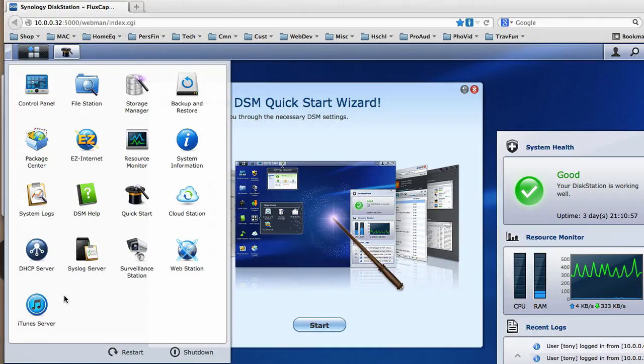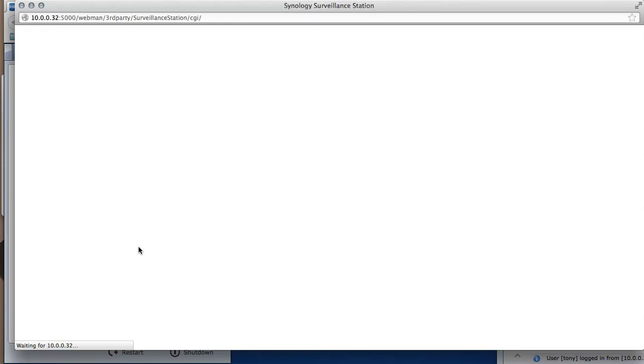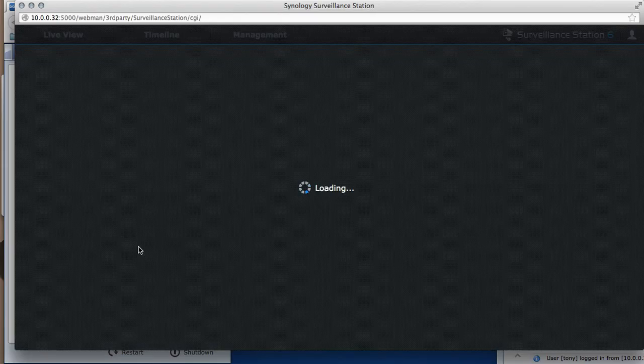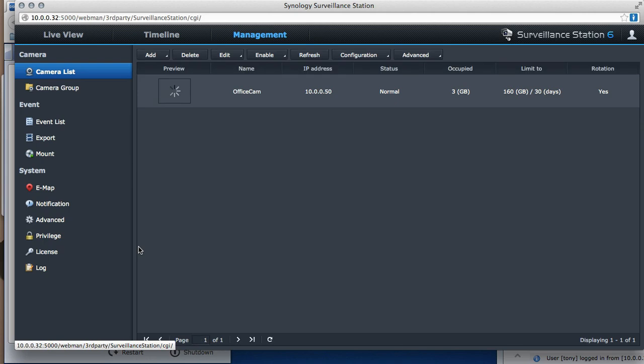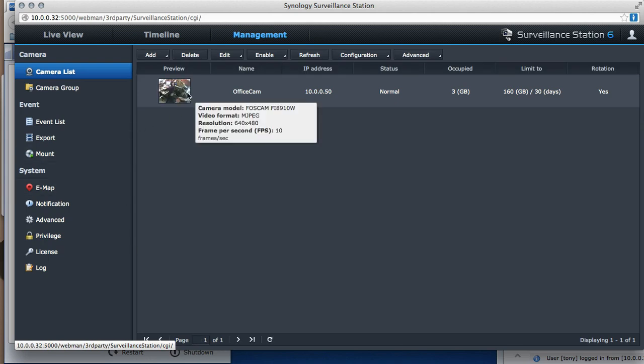This is how I do surveillance system. So I go to the surveillance system here, log in. Here's my camera list.